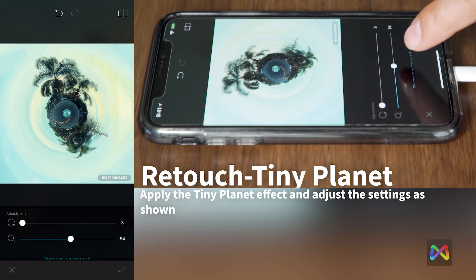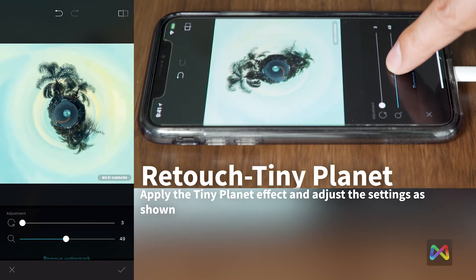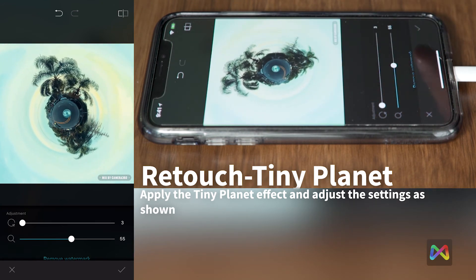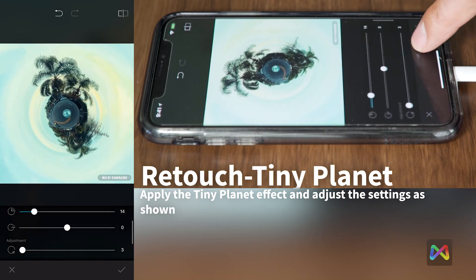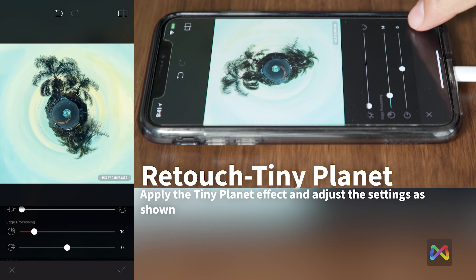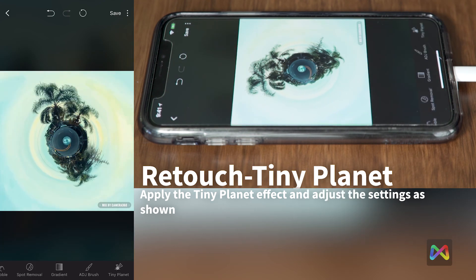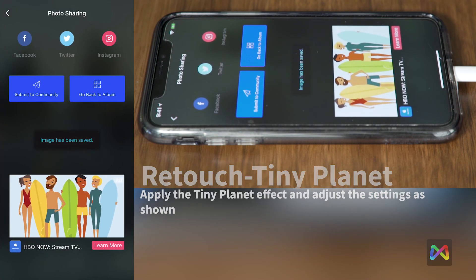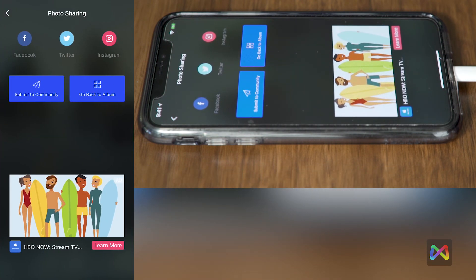After you adjust your alignment, zoom out and make sure all the other settings are completed. You're basically done — apply it and then save it. And then you're done. Thank you for watching.